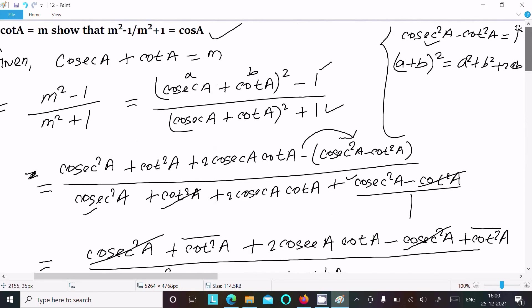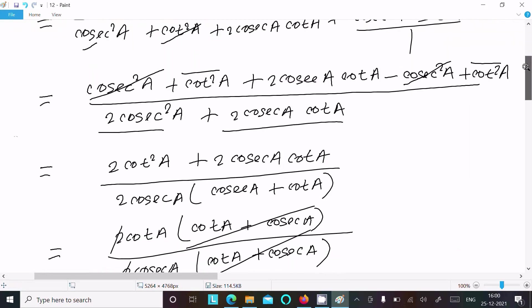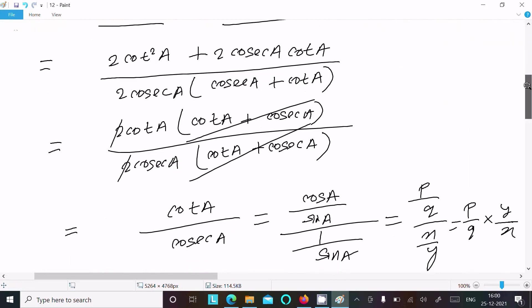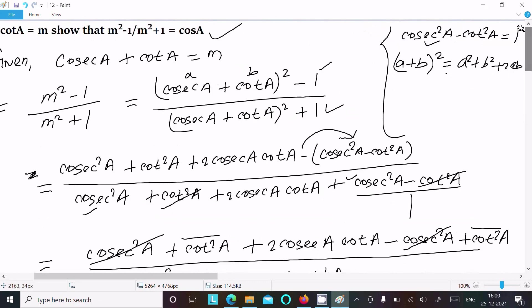So this formula is required. Use this formula, put the value, and after doing the calculation you can get LHS = RHS. That's all for this video. Thanks for watching, see you next time. Thank you.